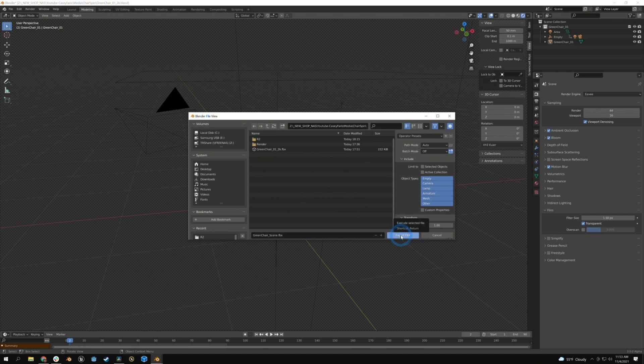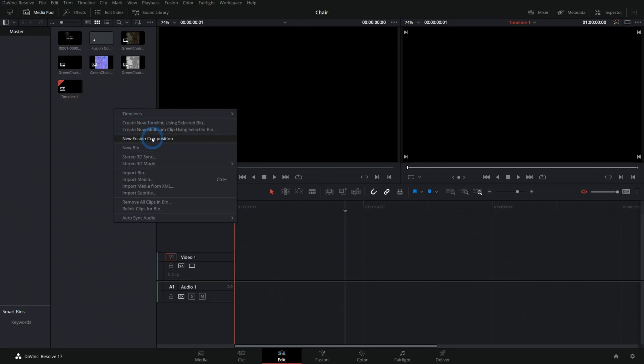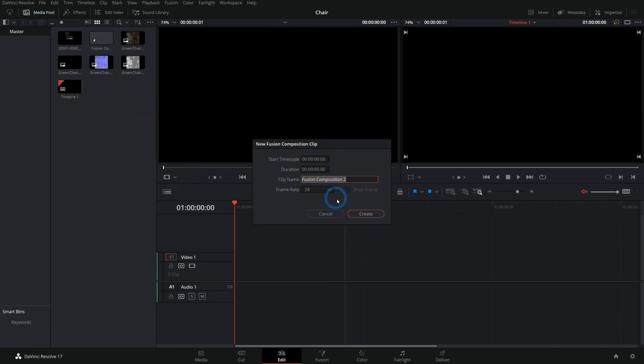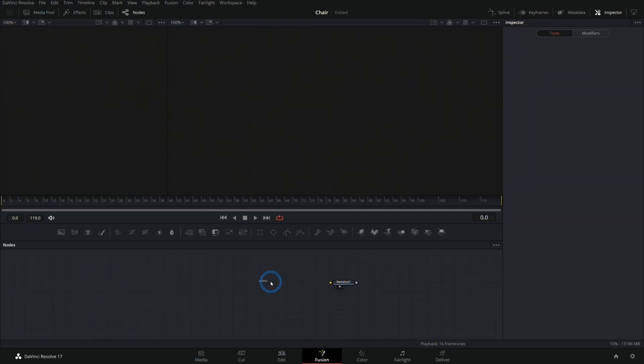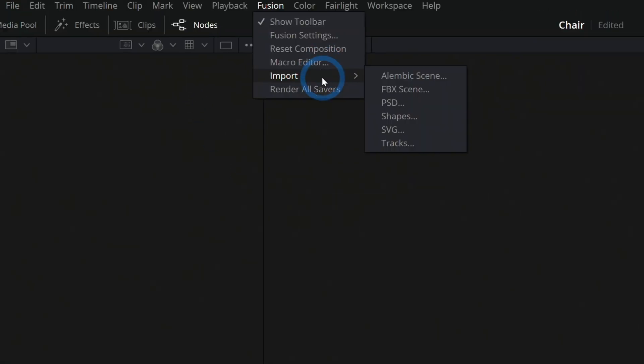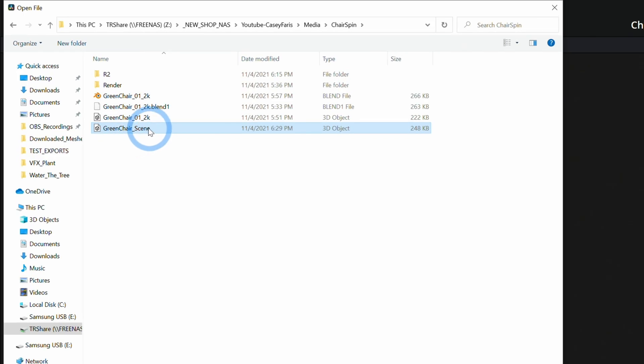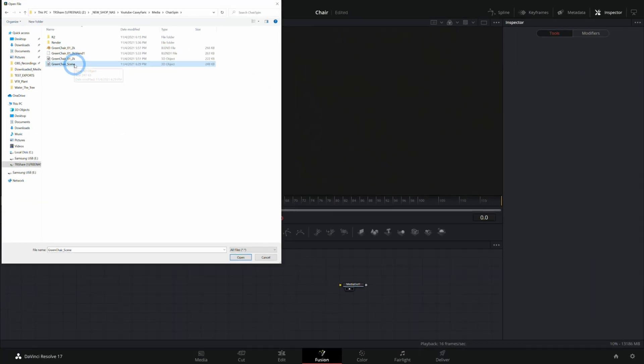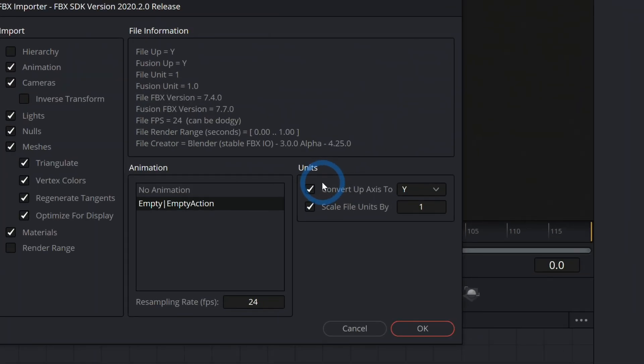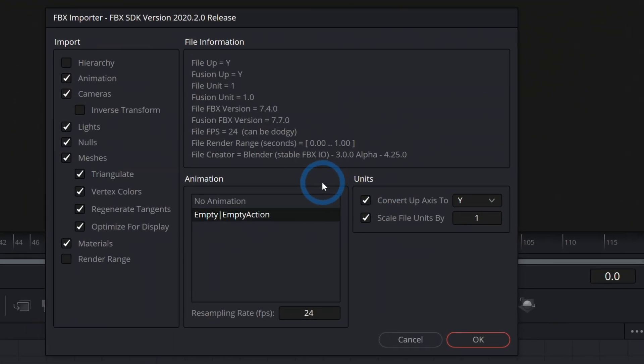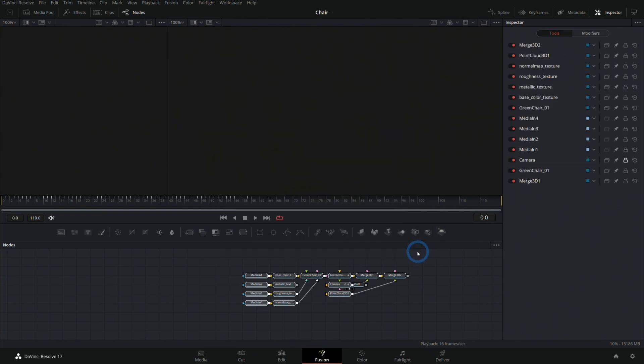Now let's make a new Fusion composition here in Resolve. Here in the Fusion page, I'll go up to Fusion, Import FBX Scene, and select that FBX scene that I exported and hit open. That's going to come up with this FBX importer tab and sure, let's go ahead and open everything. I'll hit okay and that will make a bunch of nodes.